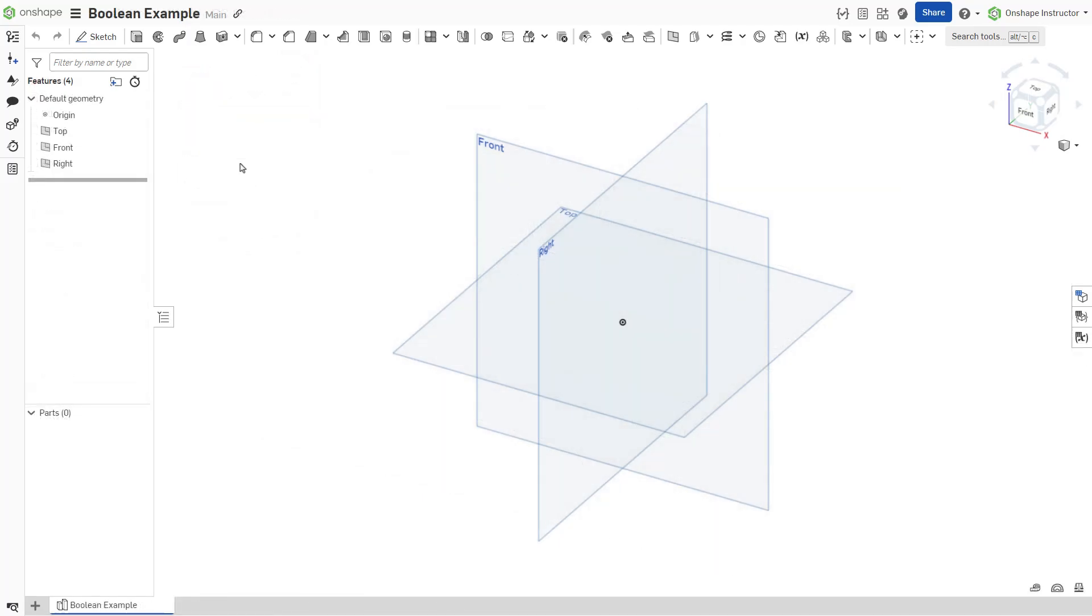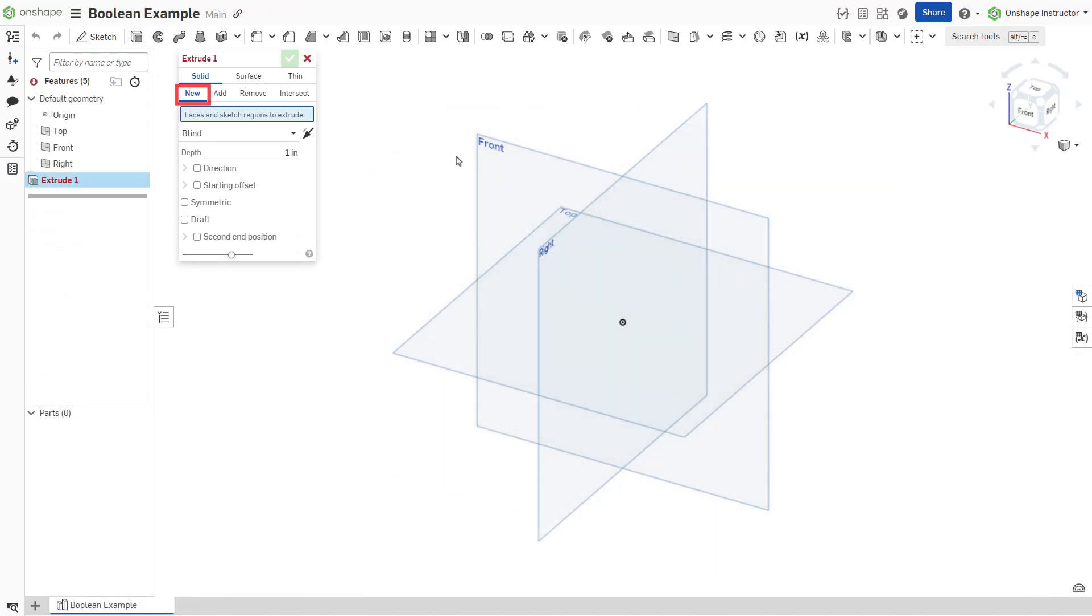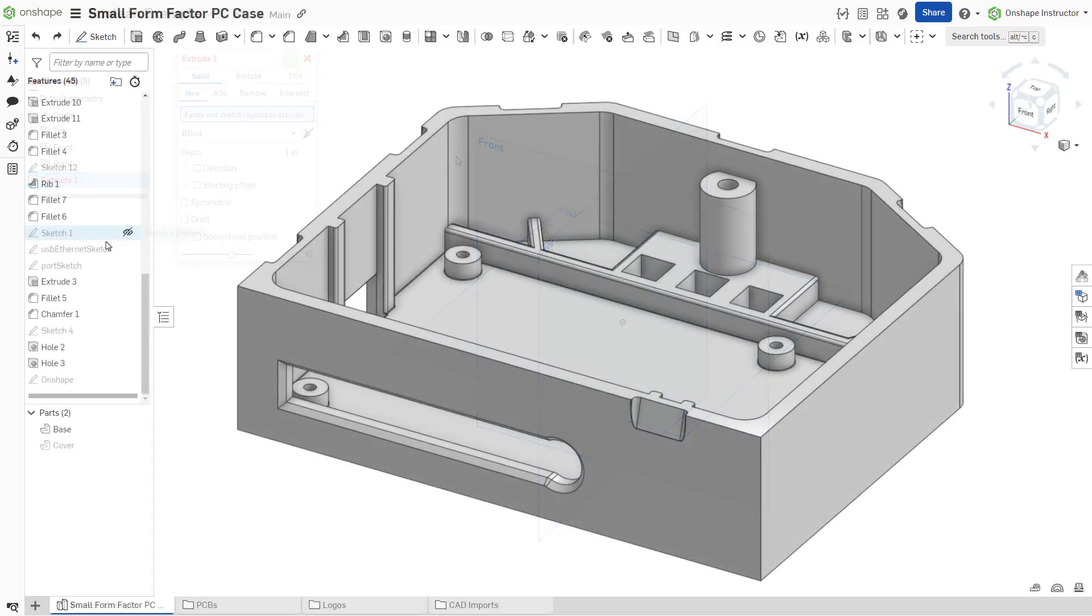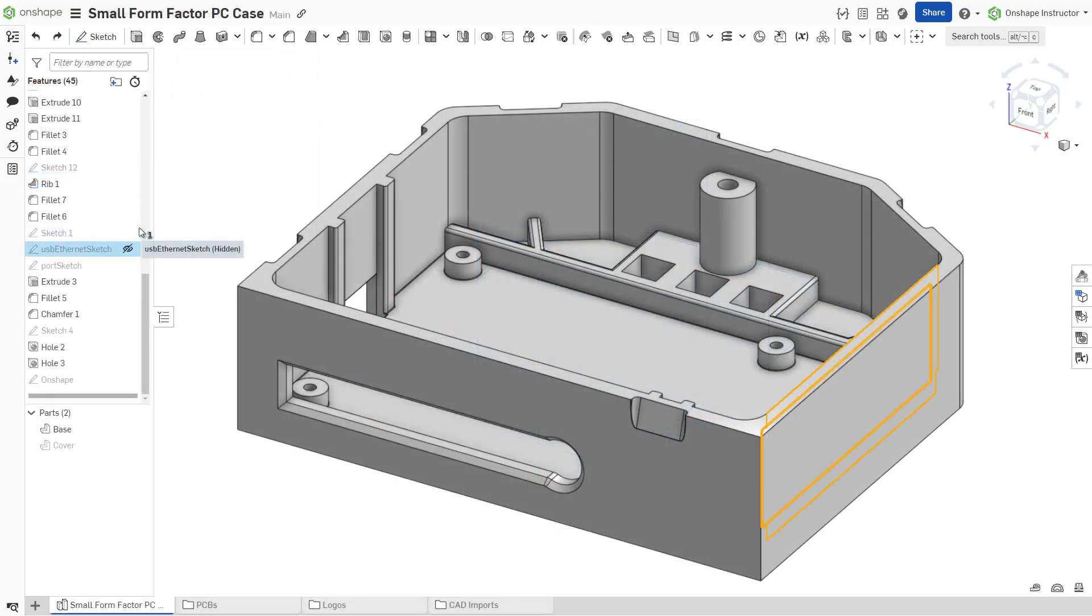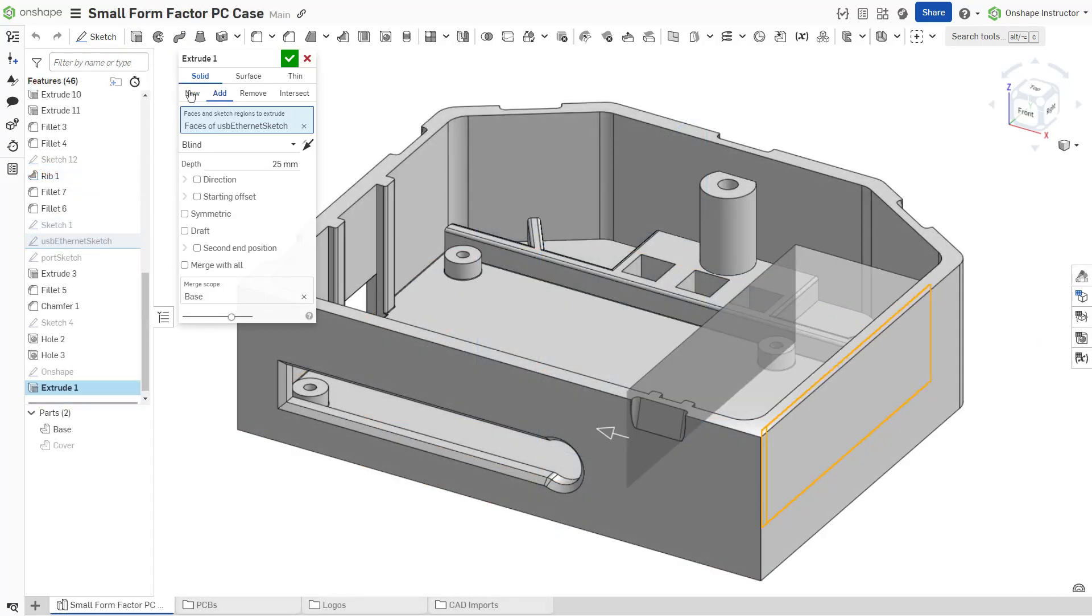The first extrude feature must be a new part, as there are no existing parts to modify. Subsequent features may utilize the other boolean options.